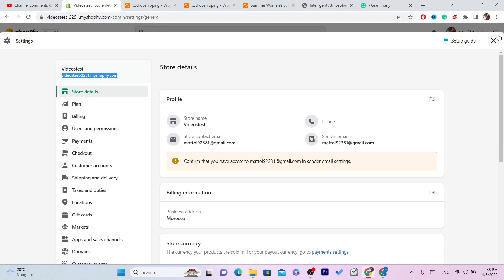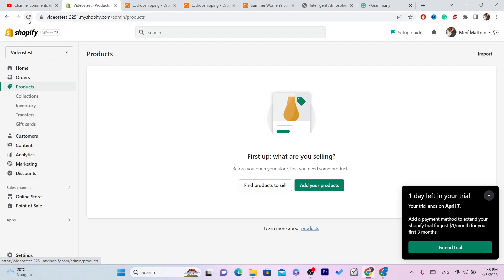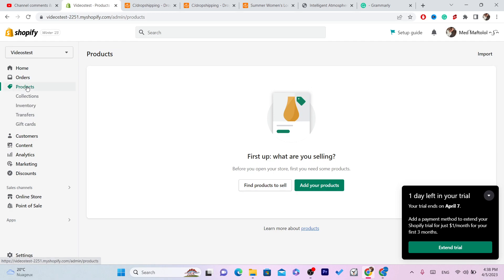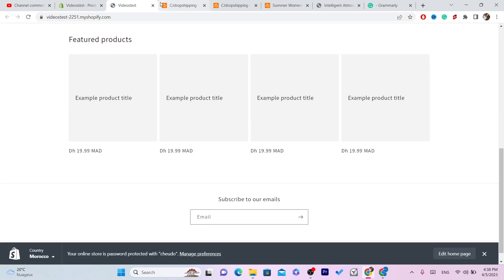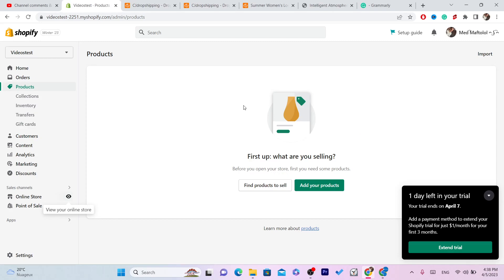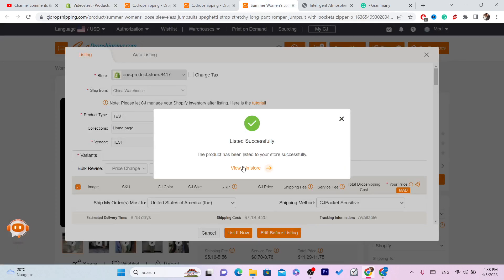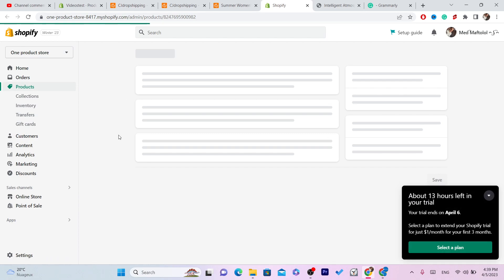If you go to your Shopify and click on Products, you will find that exact item there. You can click on that item and change anything you want — for example, the title or any other details. Just wait for it, click on View, and it will take you directly to the item.